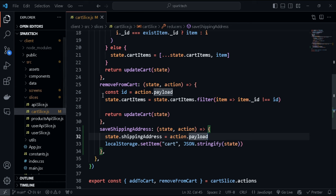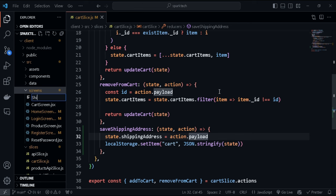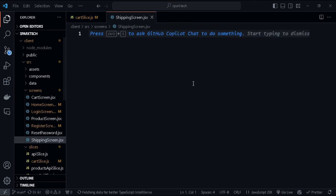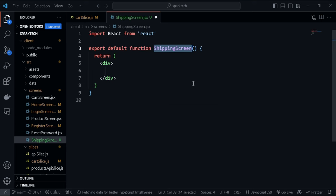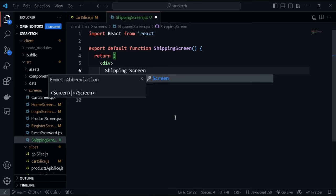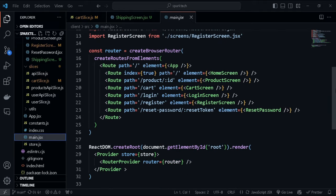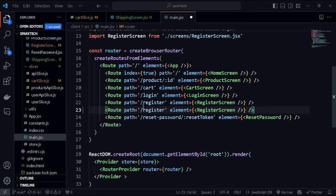Now let's create a screen to display the fields for entering the shipping address. Let's go to our screens folder and create a shipping screen with a functional component. Then let's mount this in main.jsx - I'm copying the import down and renaming it to shipping and also the ShippingScreen component.